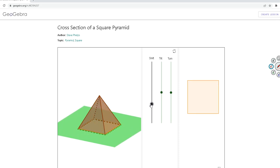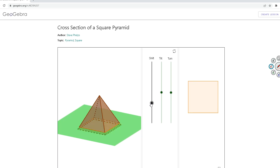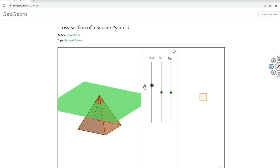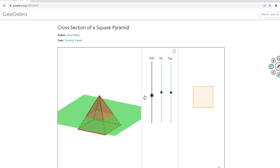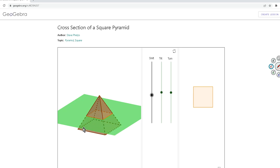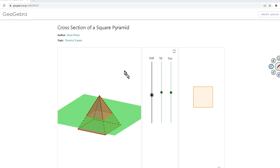You notice what's happening? It's exactly the same shape as the base, just smaller, until you get to the top where it becomes a point. This illustrates that if a plane cuts a pyramid parallel to its base, the cross section is exactly the same shape as the base — it could be a different size but it's going to be the same shape. You can see the cross section here is a square.